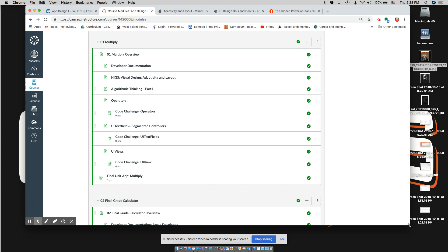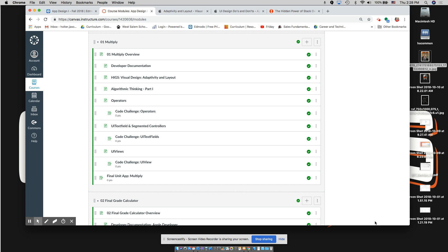So, a couple things about where we are as far as our lessons. We start off with the first module within Canvas, and it is the Hello World module. We went through all the different modules on here — the intro to Xcode, the UI image, all the rest of it. We were working on the final app part. It doesn't necessarily have to be completed. The MVP was just getting the initial stuff put on. As long as you have enough completed for the MVP, I can grade you on that and we can move on.